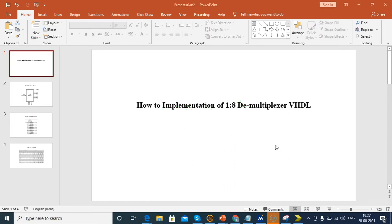Hello everyone, today's class we'll see how to implement a 1-to-8 D-multiplexer using VHDL code. Before we develop, we'll see the block diagram, truth table, and circuit diagram of the 1-to-8 D-multiplexer.